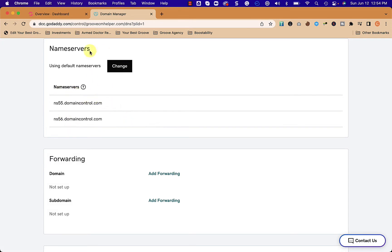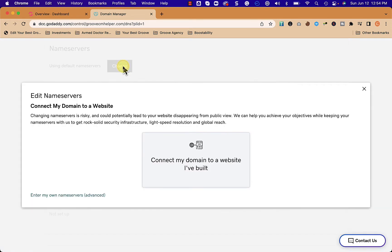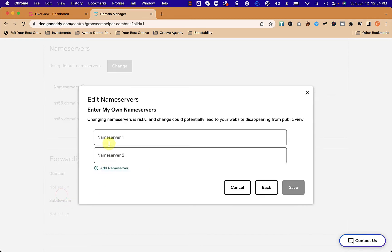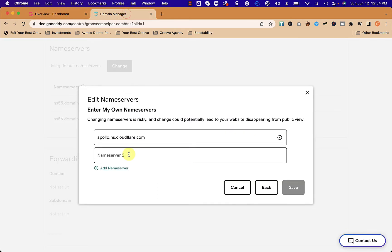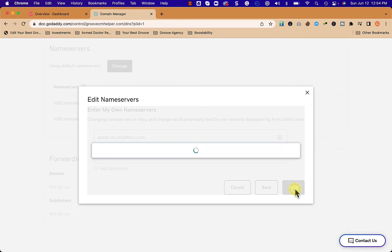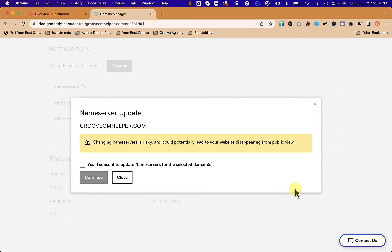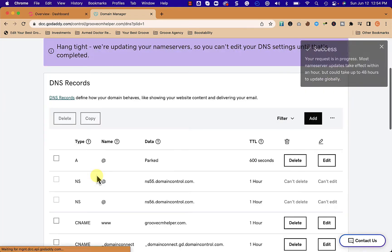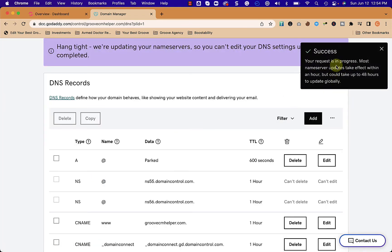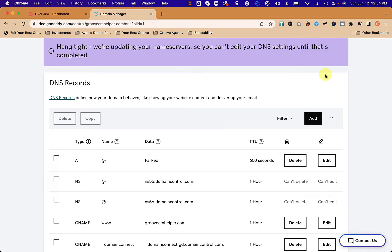We have to enter my own name servers at the bottom and here's where we're going to paste in that first domain name server. The second one we'll copy, paste, and save. Now with GoDaddy we always have to do one more step - say yes I consent, I understand it's risky, all that good stuff - and we click continue. Your request is in progress. Most of these name server changes take an hour.